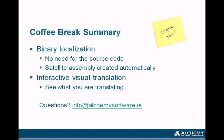If you have any further questions on the topic of .NET translation with Alchemy Catalyst, or any other Alchemy related topic, please don't hesitate to contact us at info@alchemysoftware.ie. In the meantime, thank you very much for attending this presentation, and have a nice day. Goodbye.